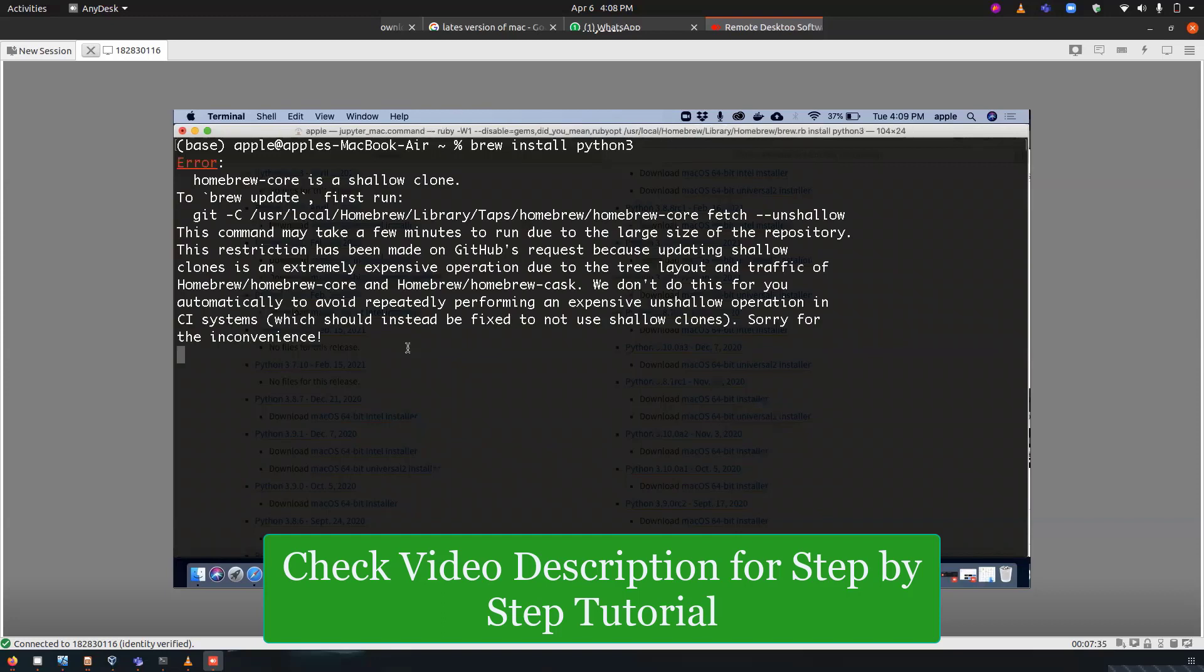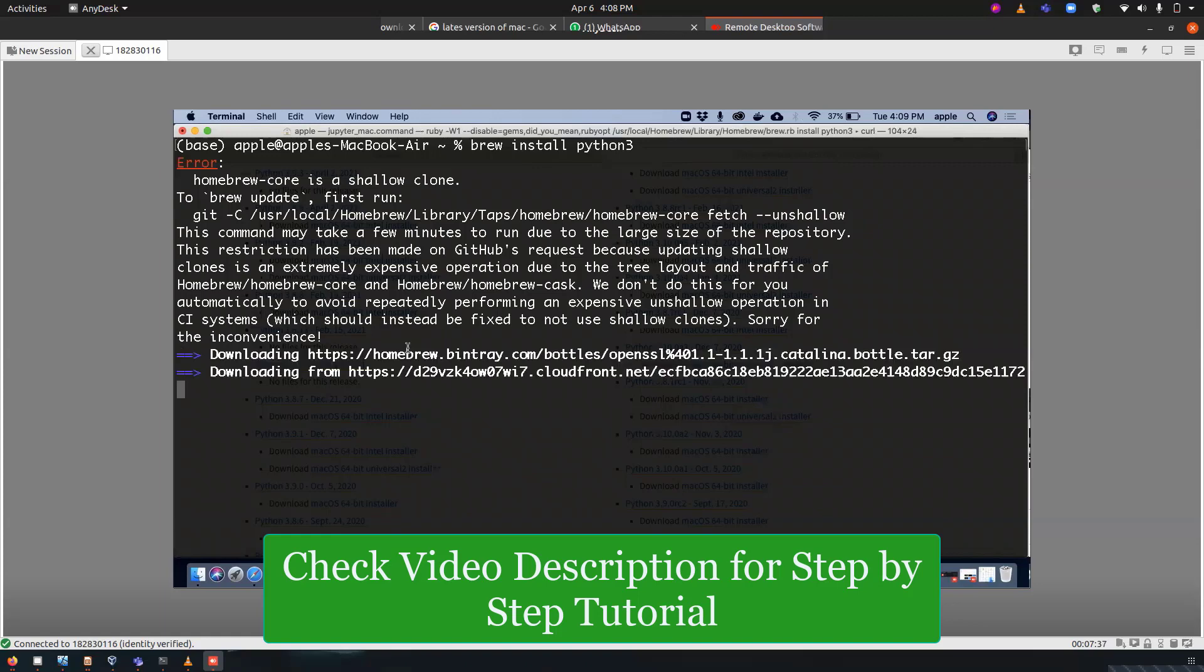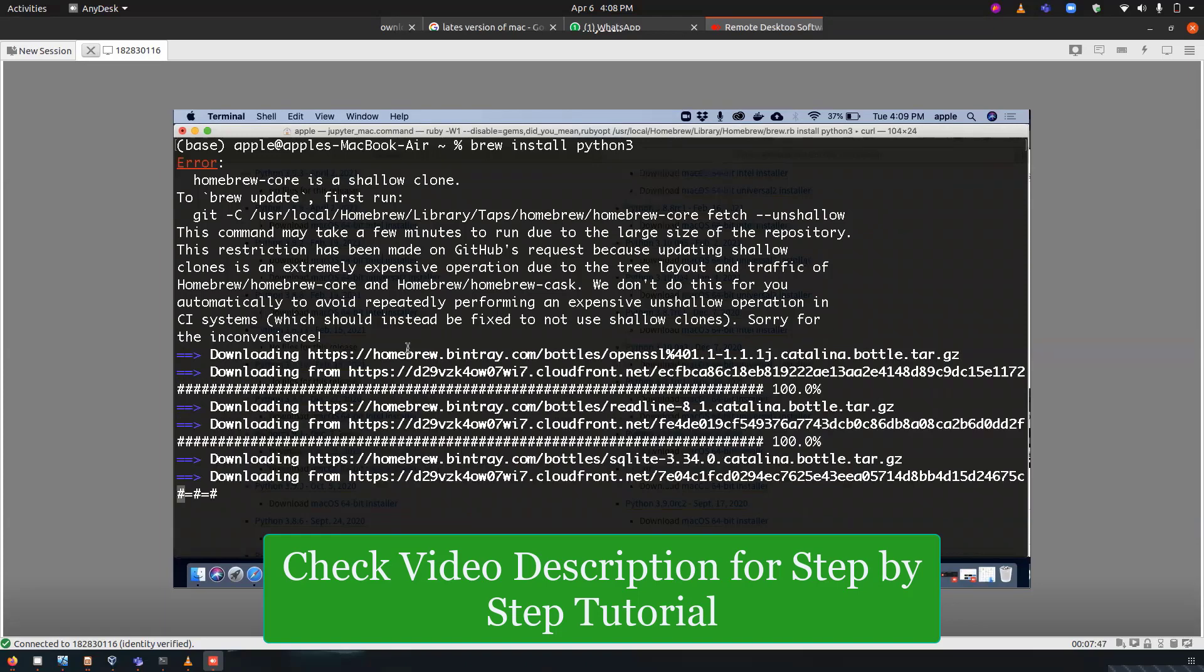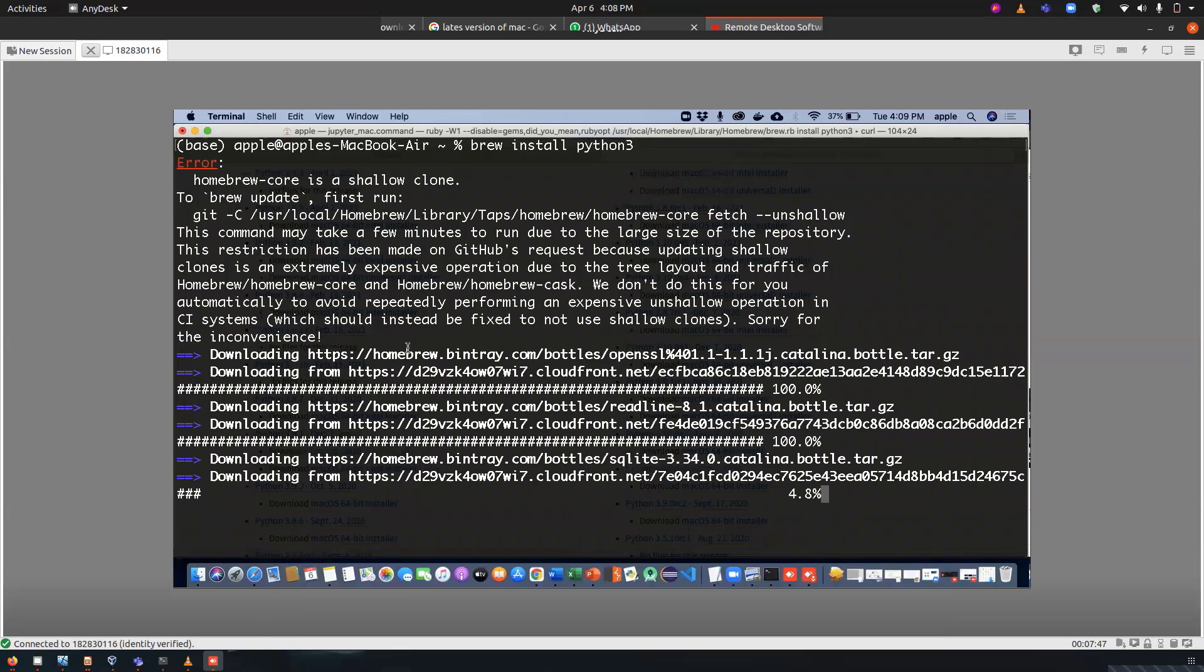Now once you did that, it will start installing so we have to wait till the time it is installing.